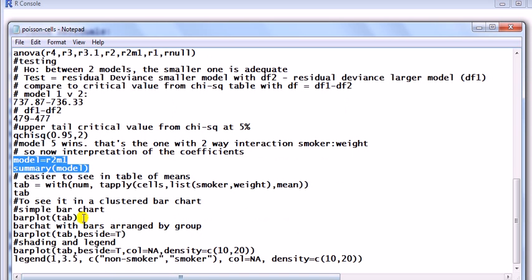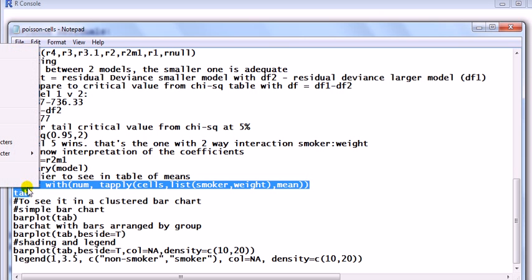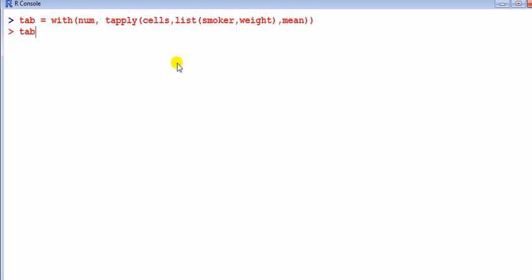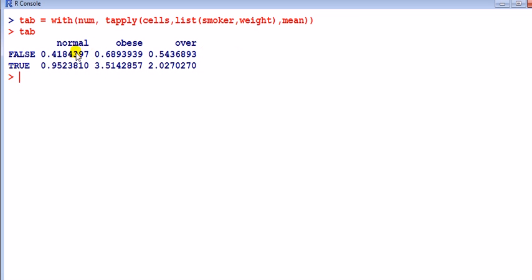Finally we have the interaction terms — only two here because 'smoker false' is the reference category and 'weight normal' is left out. Rather than interpreting these coefficients directly, it's actually easier to see the results in a table of means. I'm going to apply the table to the variable 'cells', listing by smoking and weight and computing the mean over smoking and weight.